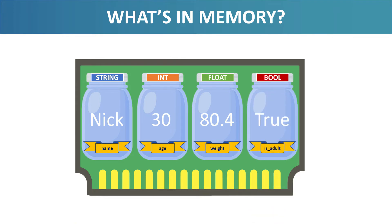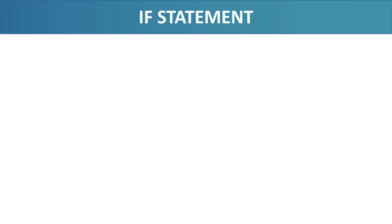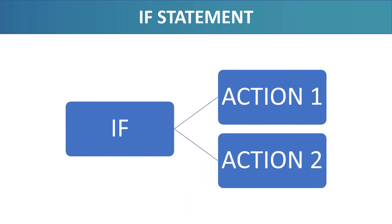The boolean variable is the simplest of all because it can only contain either true or false. You may be wondering how can a variable with only two possible states be useful? Well, let me show you the if statement and it will become clear why booleans are useful. The if statement is a statement we use when our program needs to decide about doing an action. When we need to make a decision, we use an if statement.